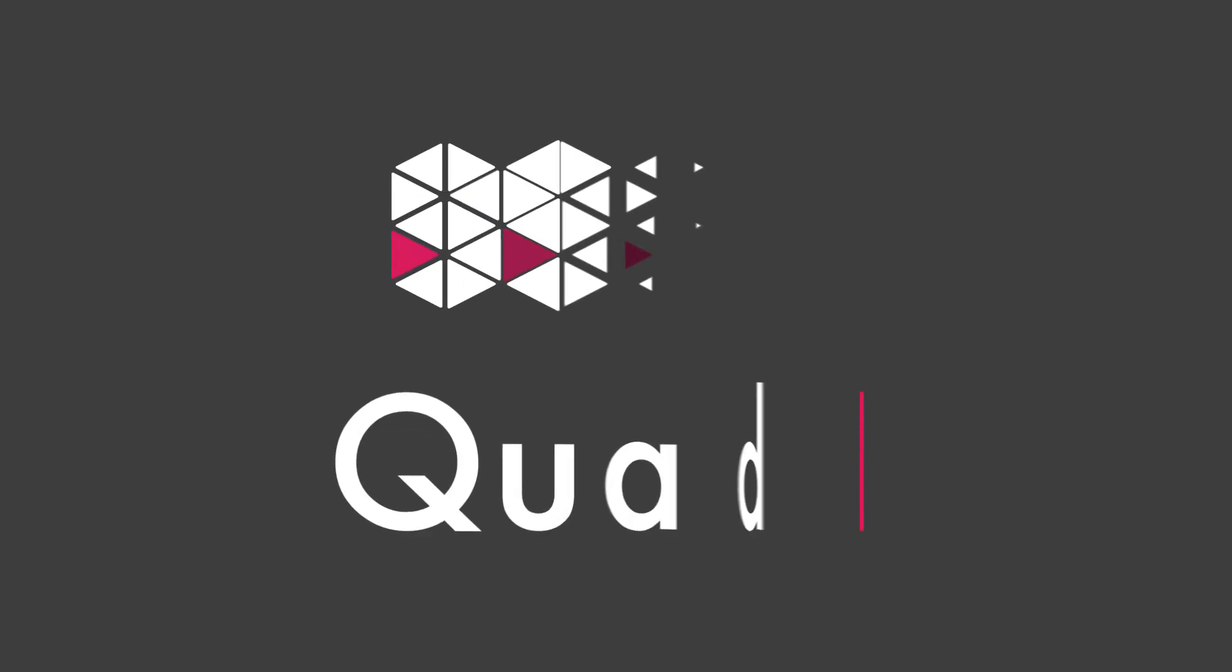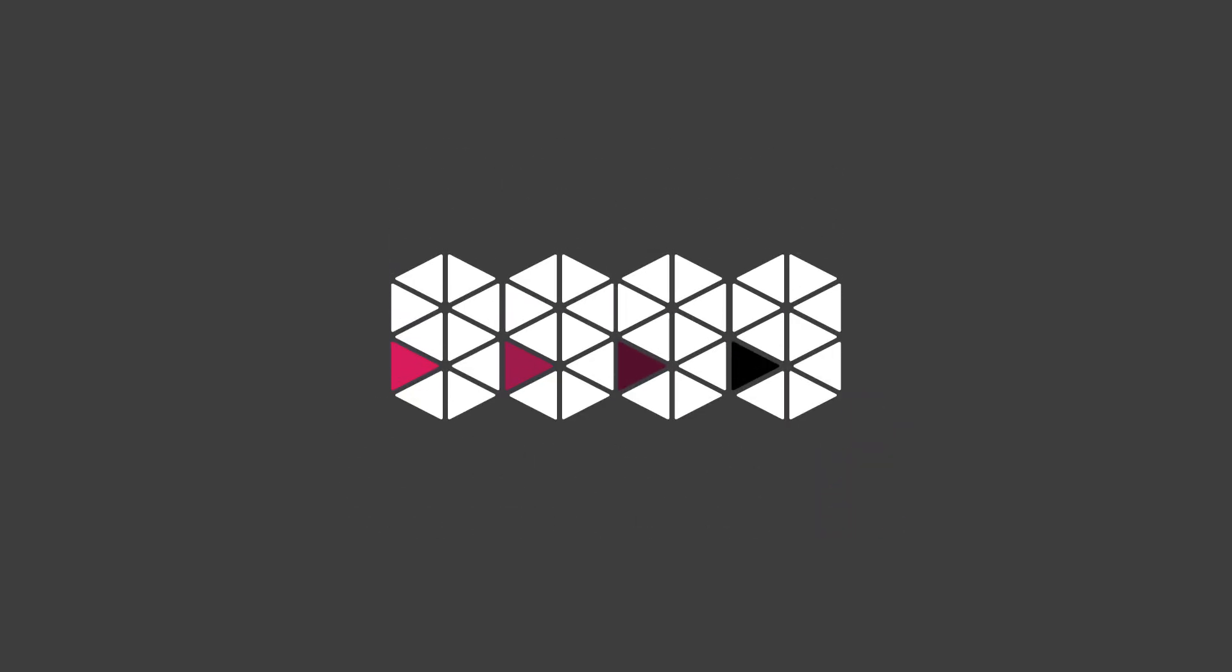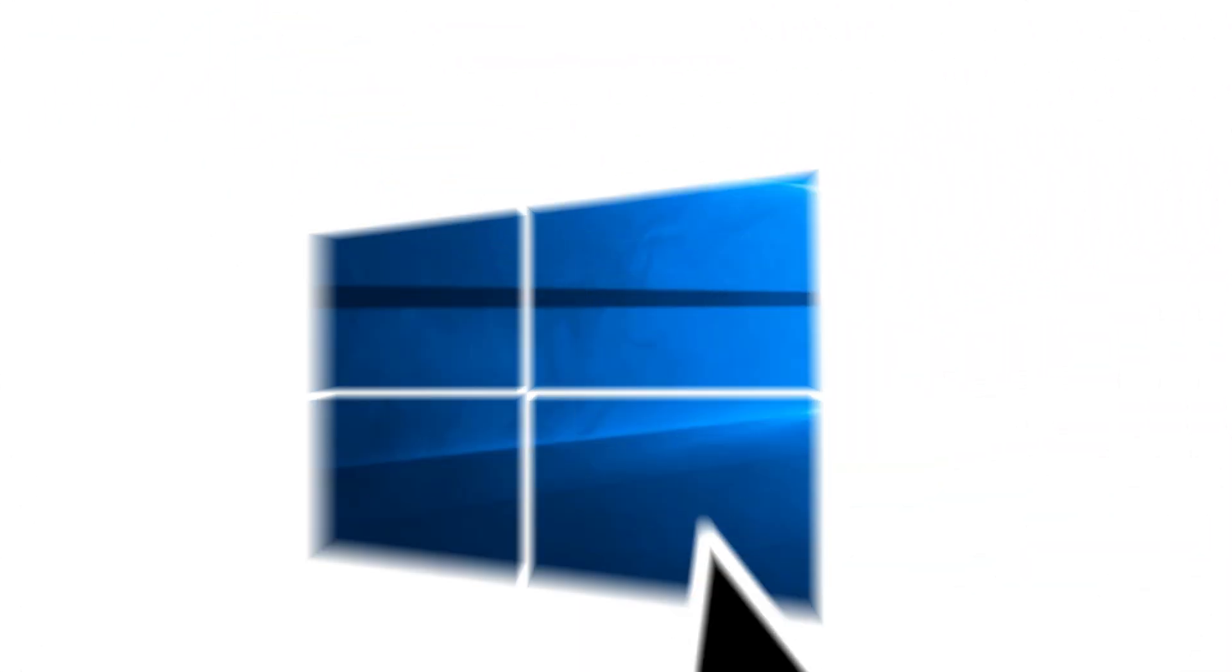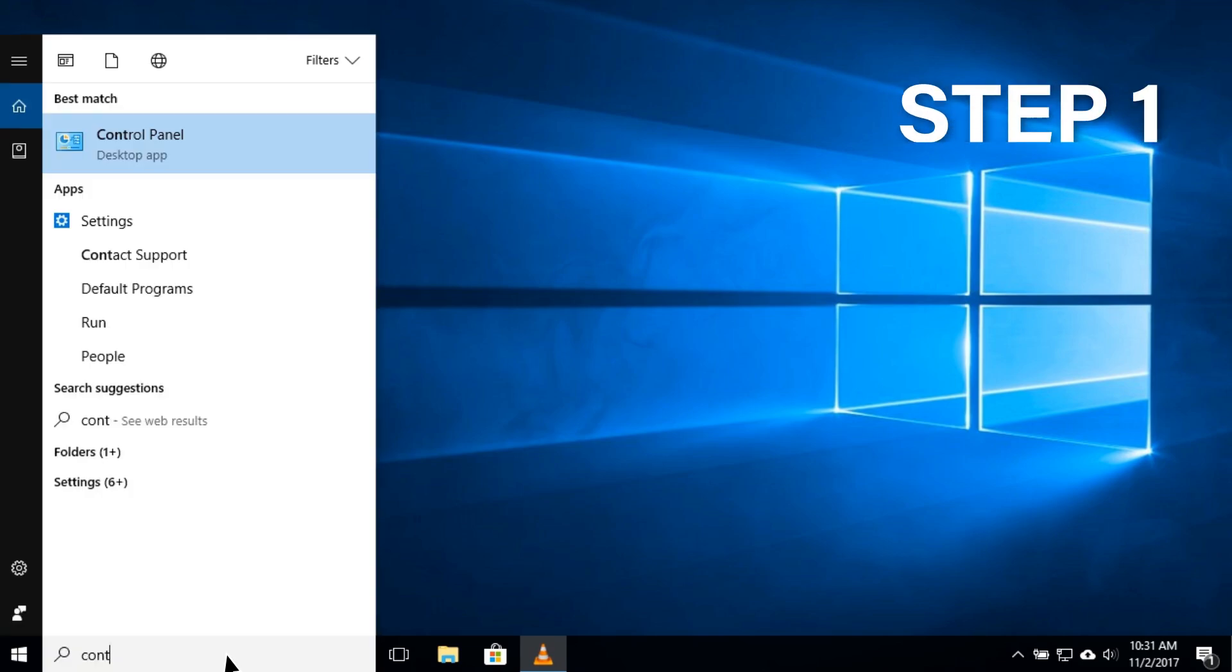Quad9 is a free security solution that uses DNS to protect your systems against the most common cyber threats. You can set up Quad9 on your PC in four easy steps.